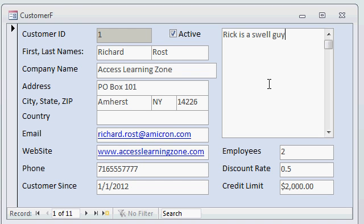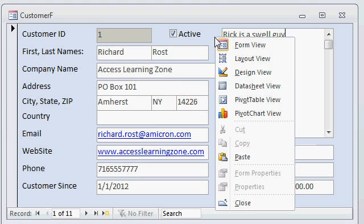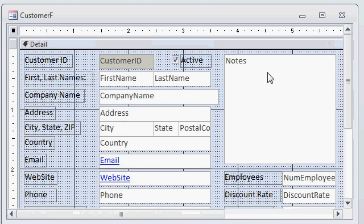We can do this by going to design view. Now you can use the button on the ribbon if you'd like, but I'll right click here on the title bar, or anywhere on the background of the form, and go to design view.